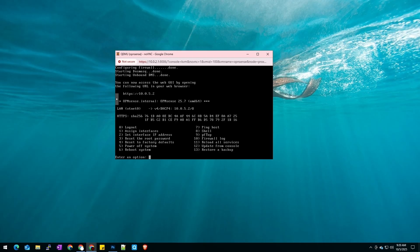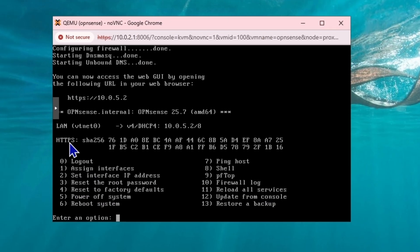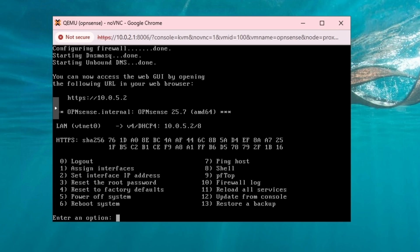Hello and welcome back to my channel. In our previous video, we installed OpenSense on Proxmox virtual machine, but you can use the same method to install on an actual server or device. Currently we have only one network interface, but you'll probably need at least two, one for WAN and one for LAN.